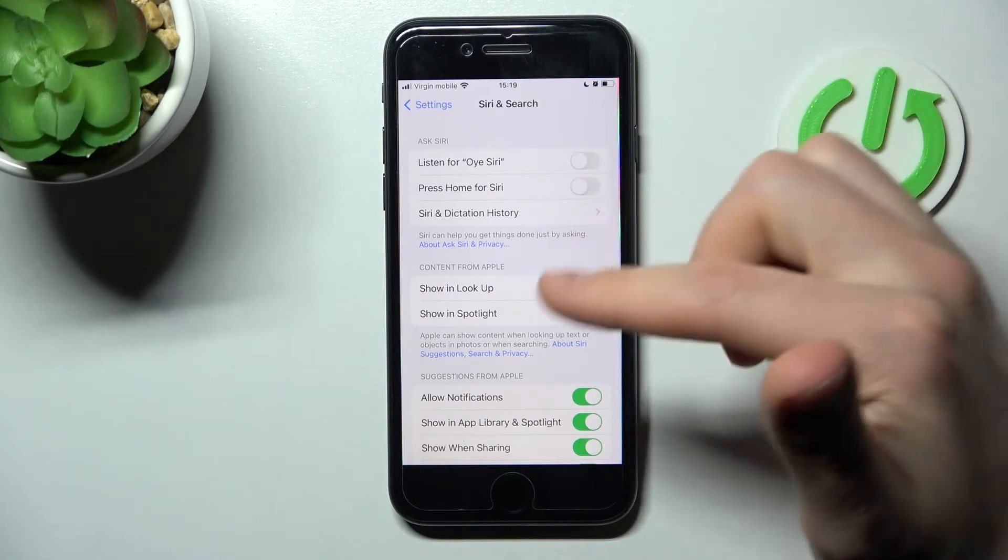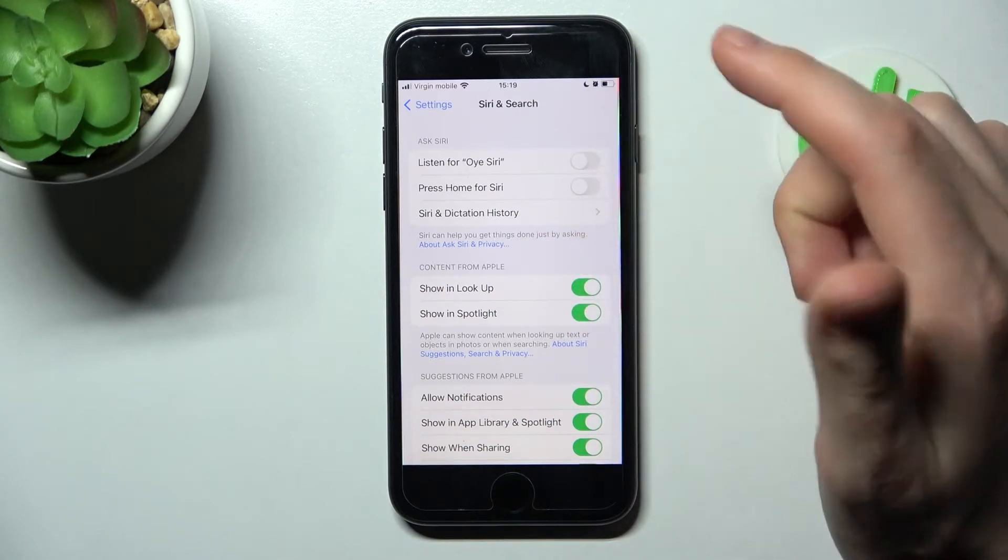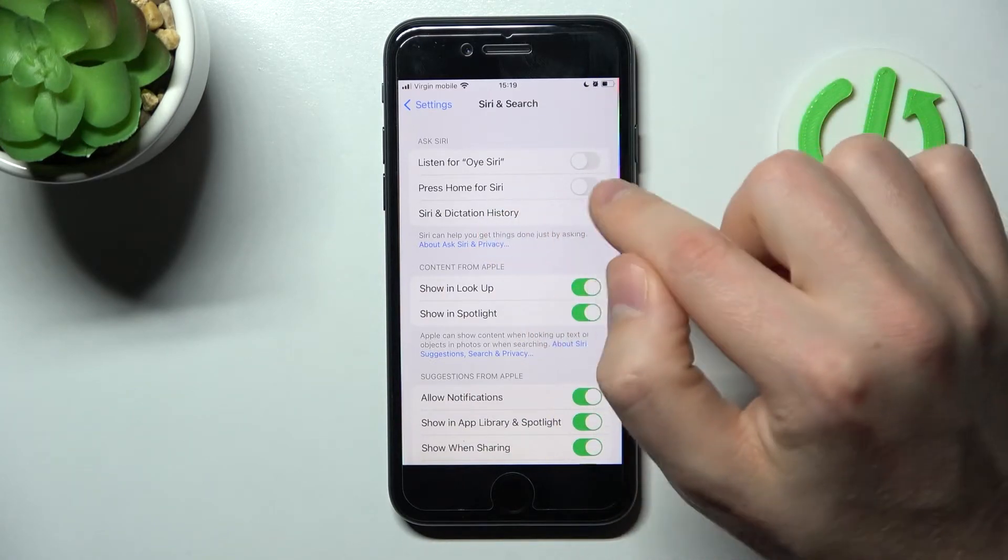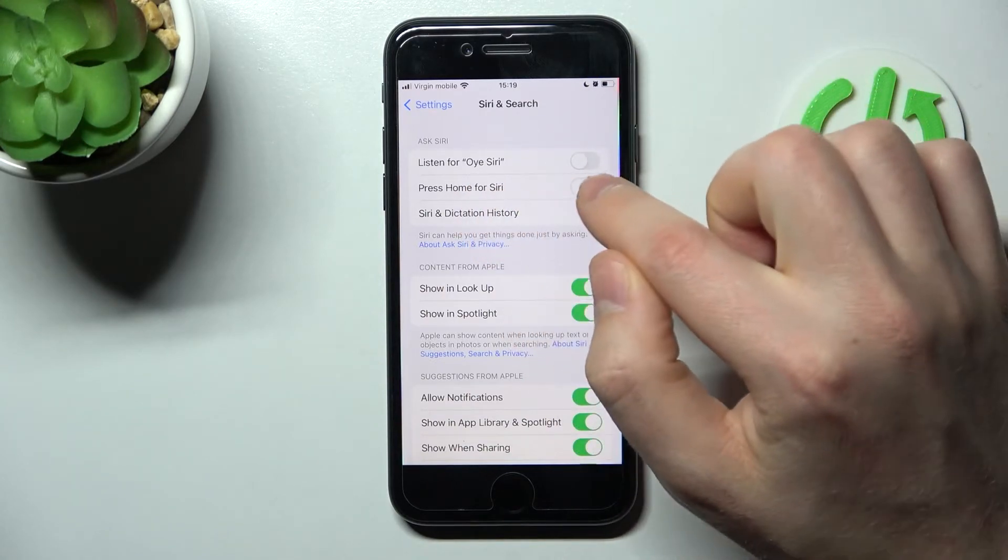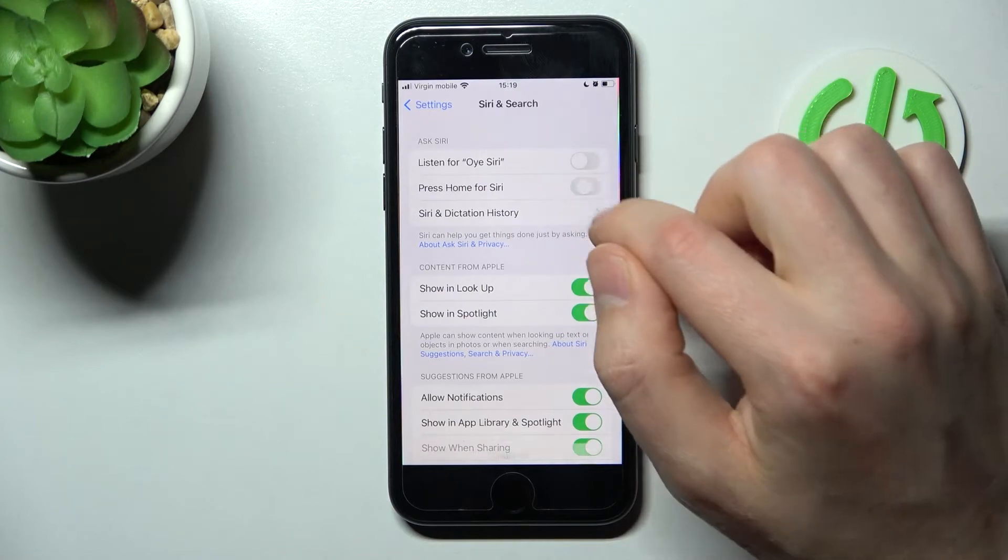To activate your Siri, you need to enable one of these options, perhaps Press Home for Siri.